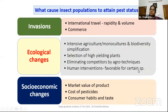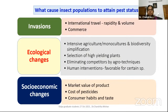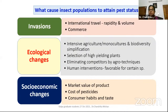What causes an insect population to attain pest status? Daily, we encounter hundreds and thousands of insects in our daily life — ants, mosquitoes, caterpillars, butterflies — so many. But all these are not pests. There are many factors, but when we categorize, mainly one is invasion. Invasion means those were not pests in our country, but when introduced, they become pests. These are called invasive pests.